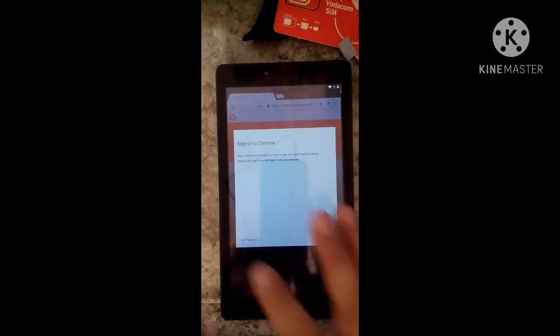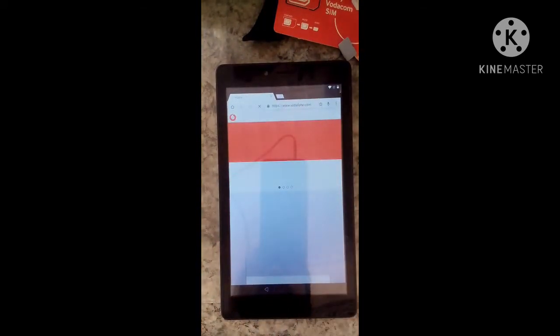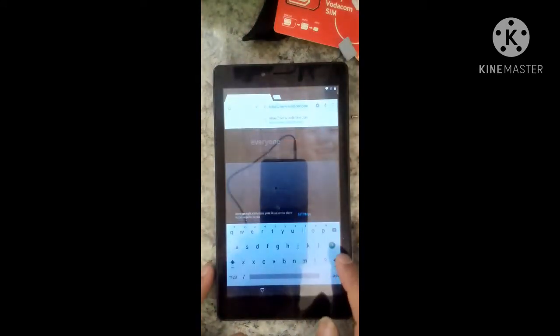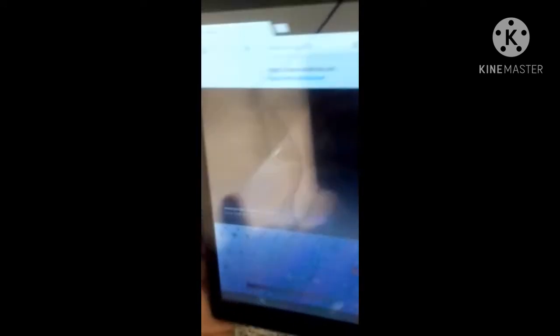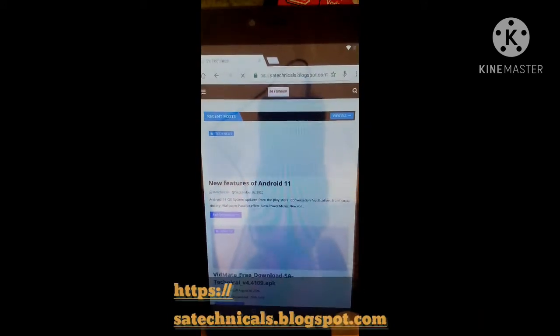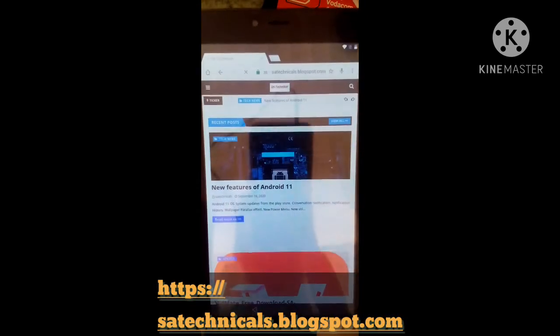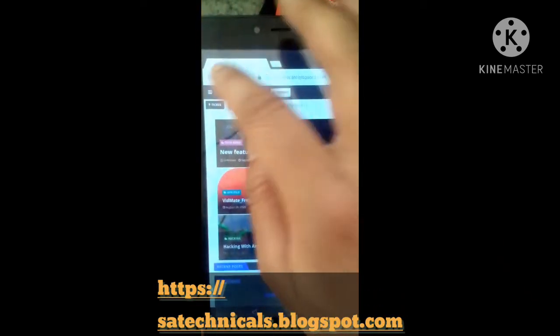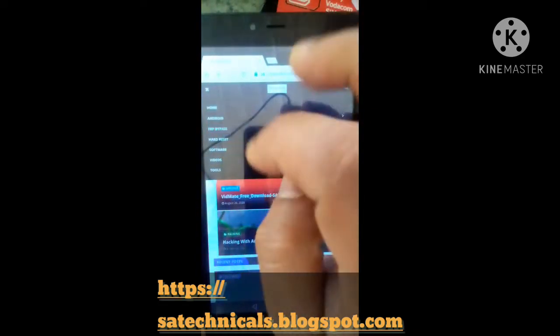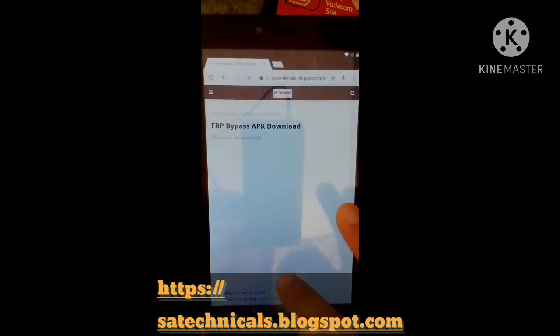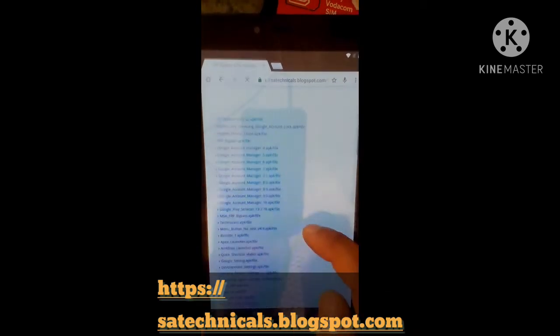Accept and continue, no thanks. Now we have to go to a bypass website, so press here. There is a whole application you need here.